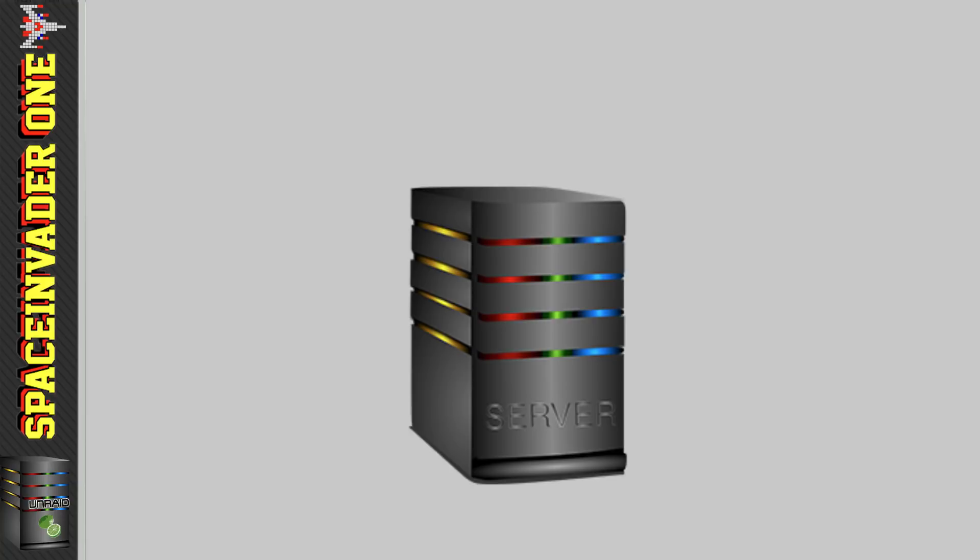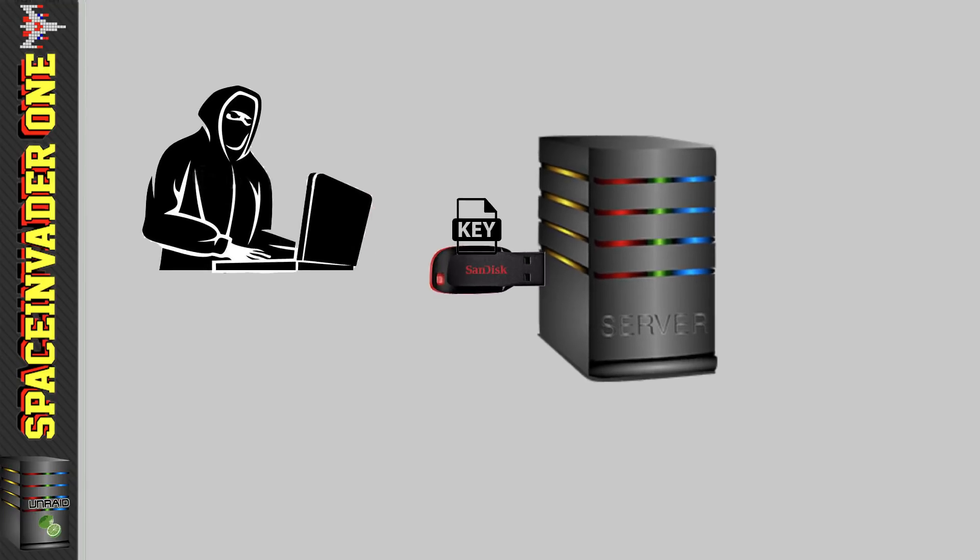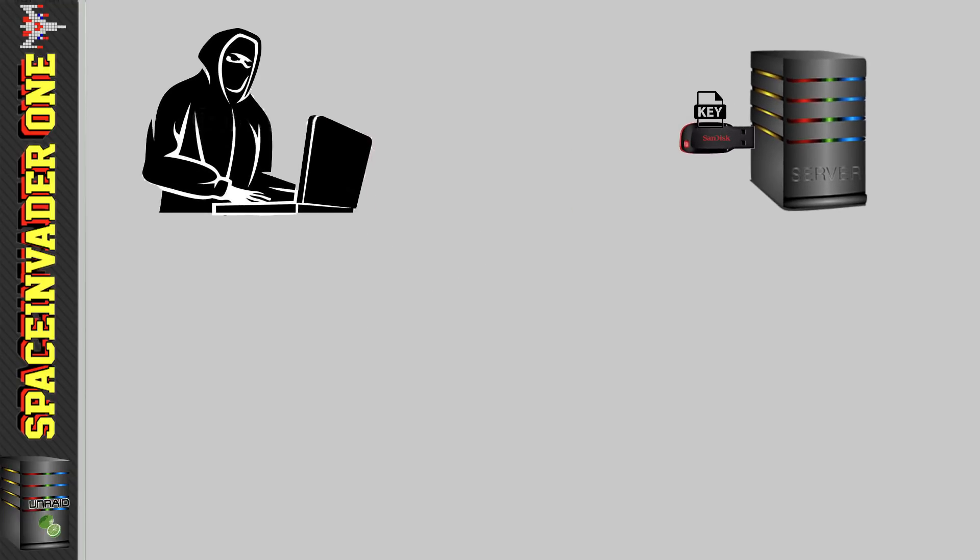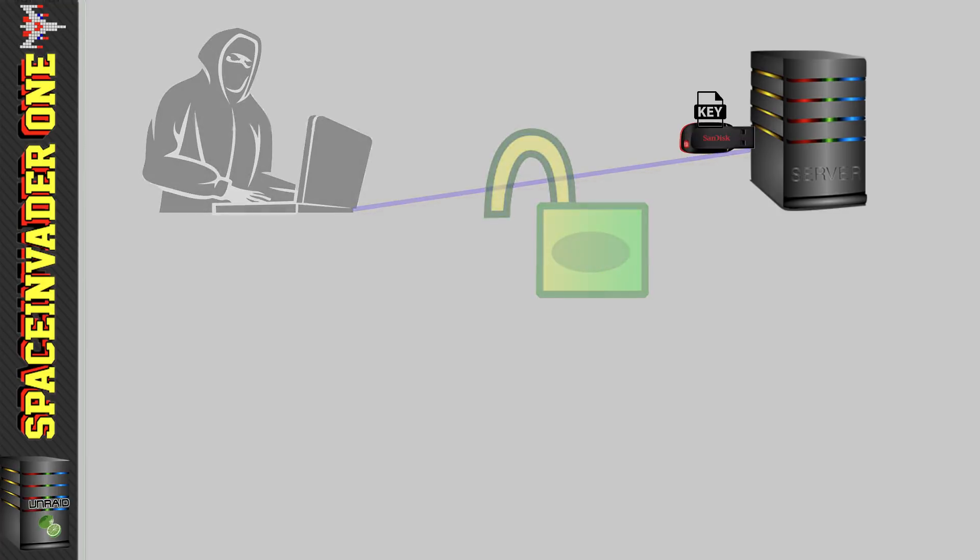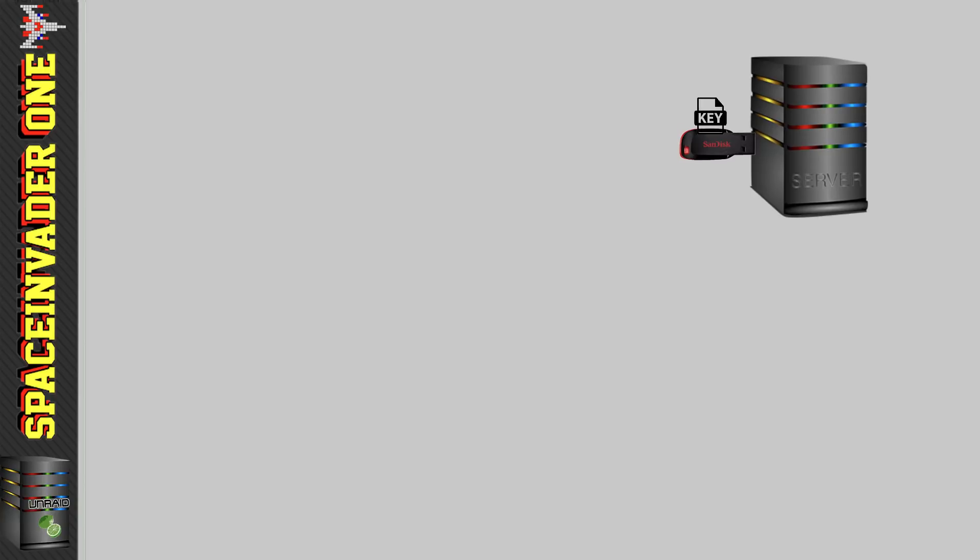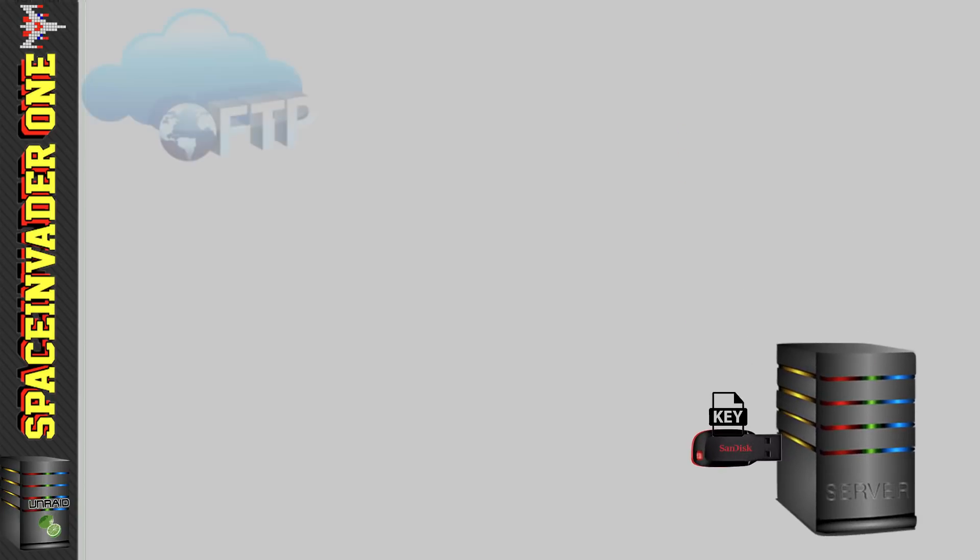So I started storing the key file on the Unraid flash drive and having Unraid load it at boot. But doing this I may as well have not had encryption on the server at all. If someone took my server that way they could start it and access all my files. So obviously I needed something else.